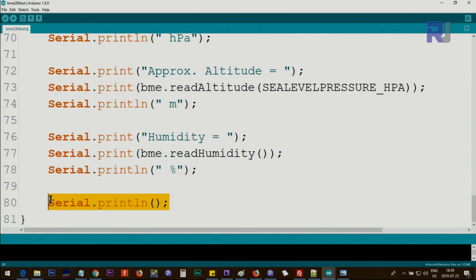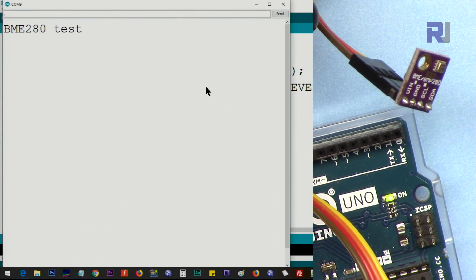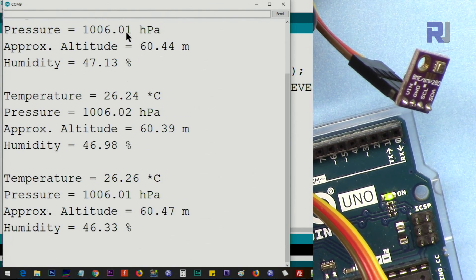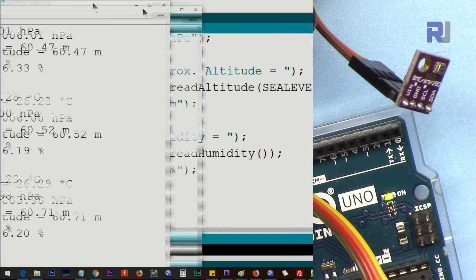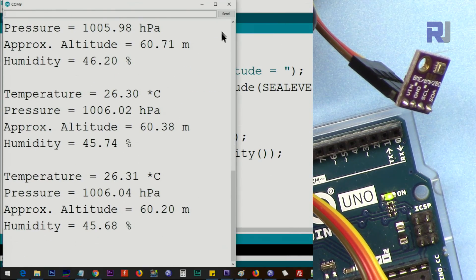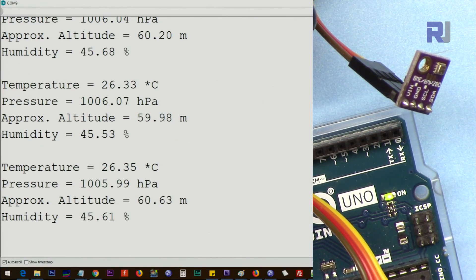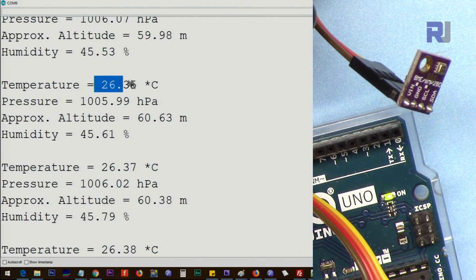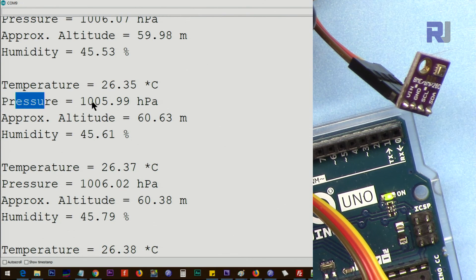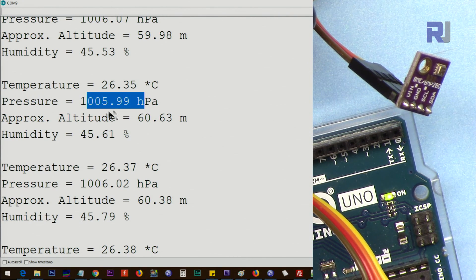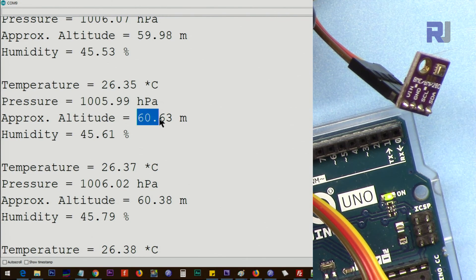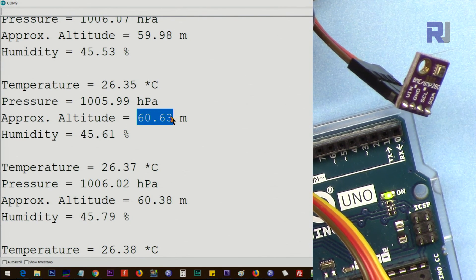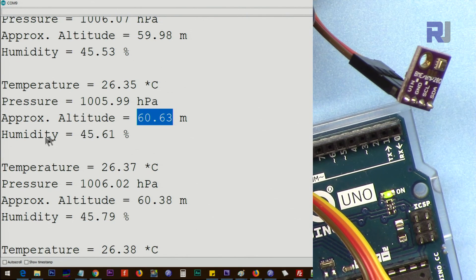Let me upload this and open the serial monitor. You'll see that it's printing the temperature. Let me stop it so you can see. It prints the temperature—the current temperature in my room—the pressure in hectopascals, and approximate altitude.